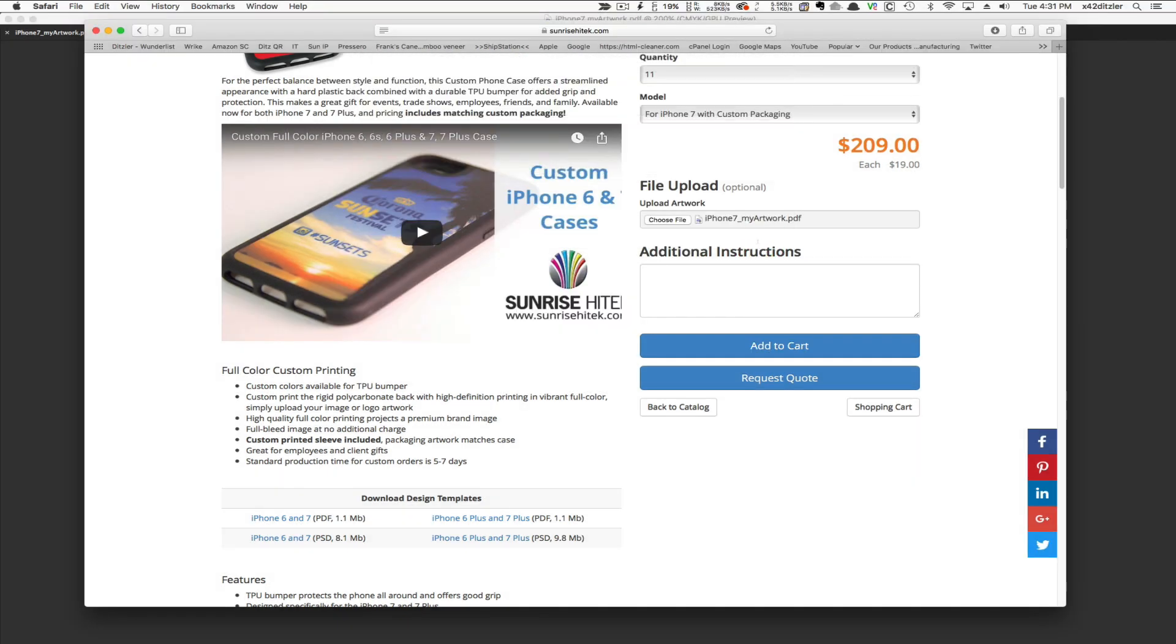Below that button, you can add a note if you'd like. The next step is to hit the Add to Cart button.